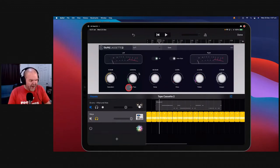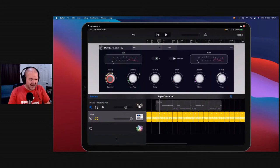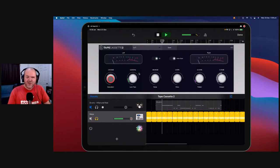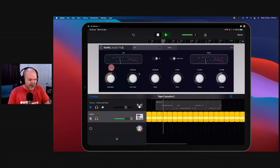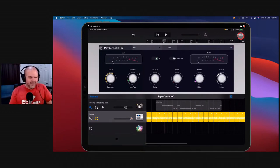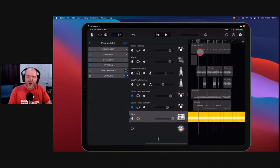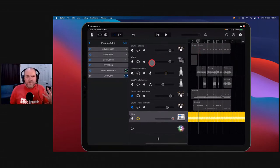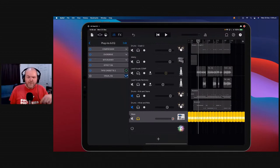Even if you don't want any wow or flutter, using it as a pure saturation plugin — just for a little bit of analog tape warmth — can work really well. Crank up the saturation just a little and it can work a treat. This is a great plugin, and it comes in at ninth because we've got so many great free plugins at the moment. These are my most used plugins — not all were released in 2020, some came out in 2018 and 2019, but I use them all the time.